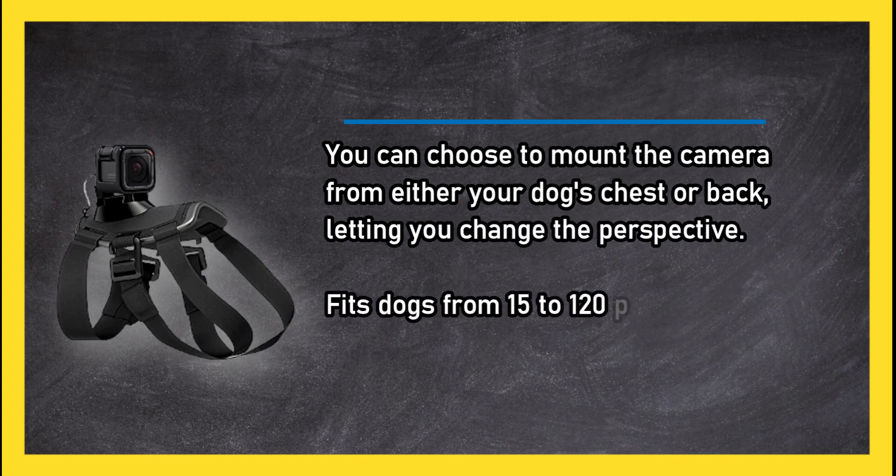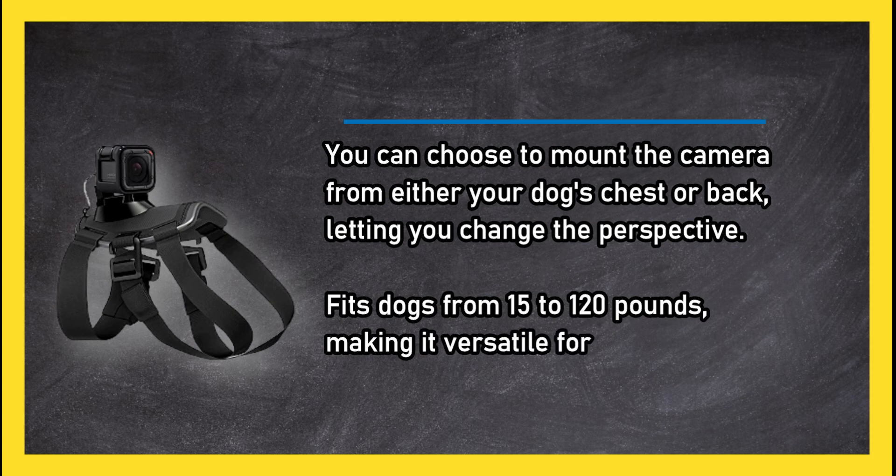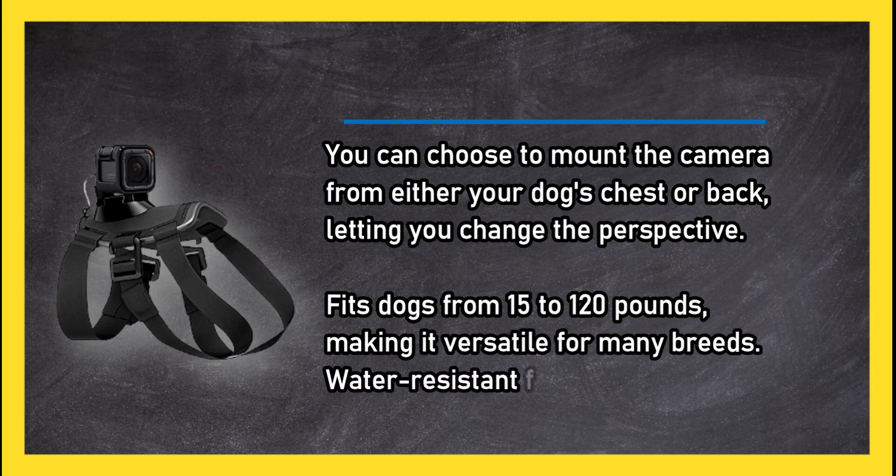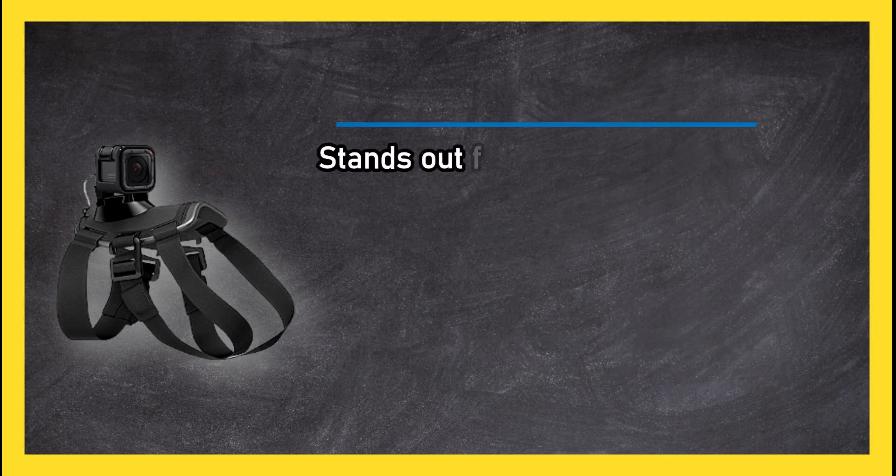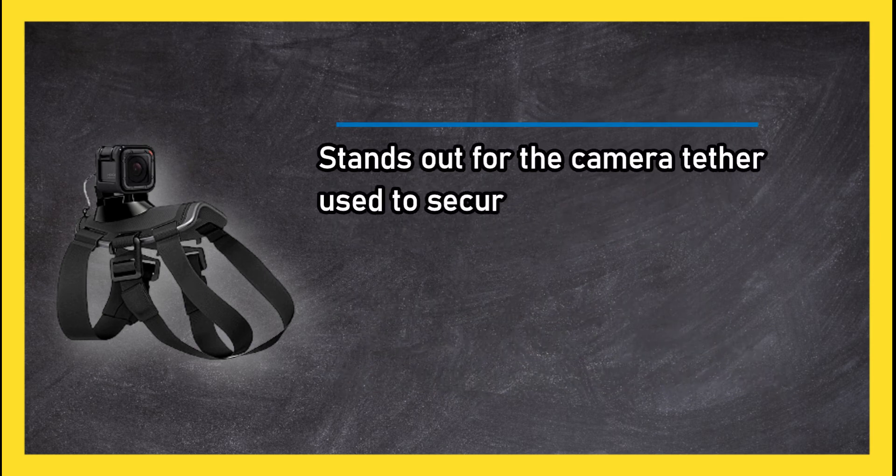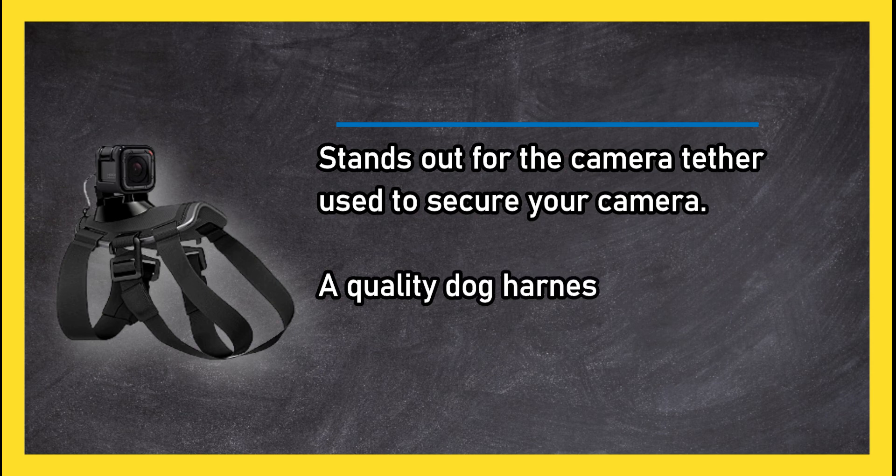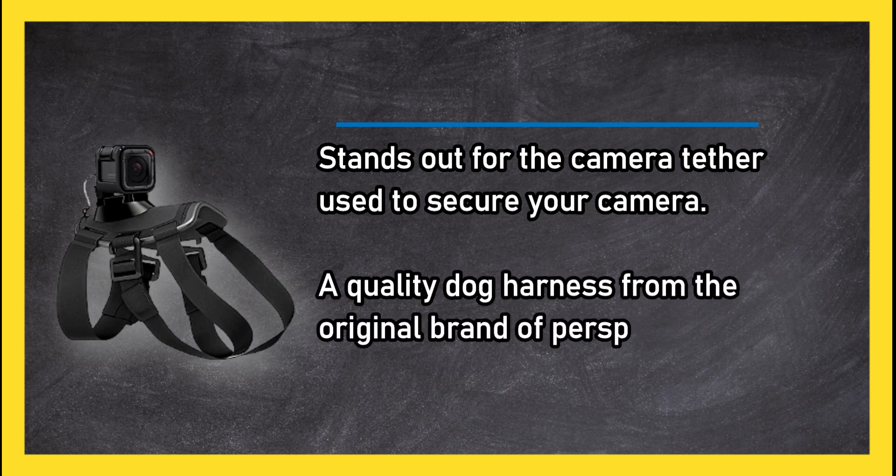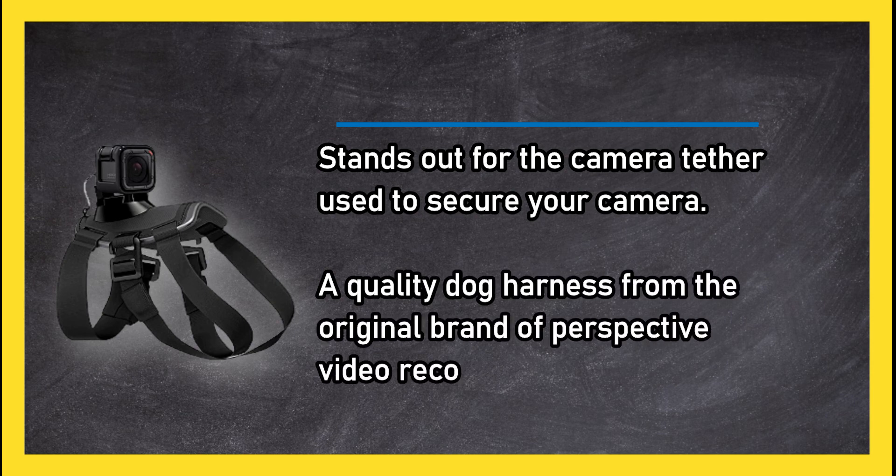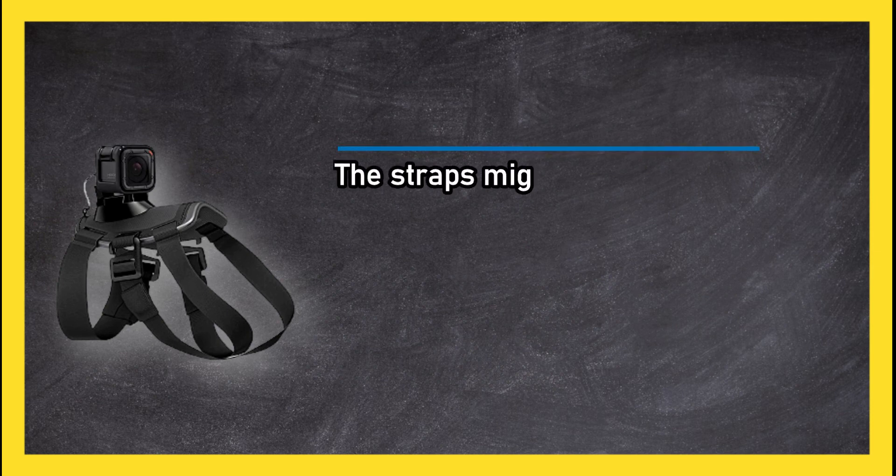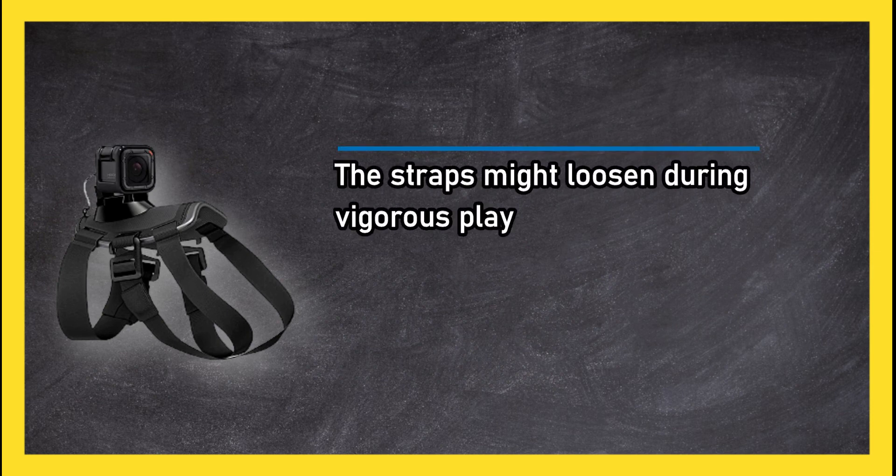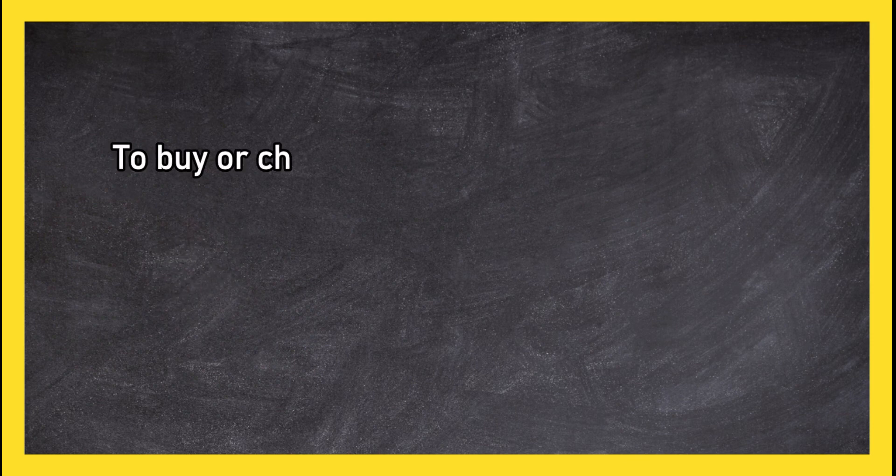Water resistant for messy adventures. Stands out for the camera tether used to secure your camera. A quality dog harness from the original brand of perspective video recording. The straps might loosen during vigorous play or activity.